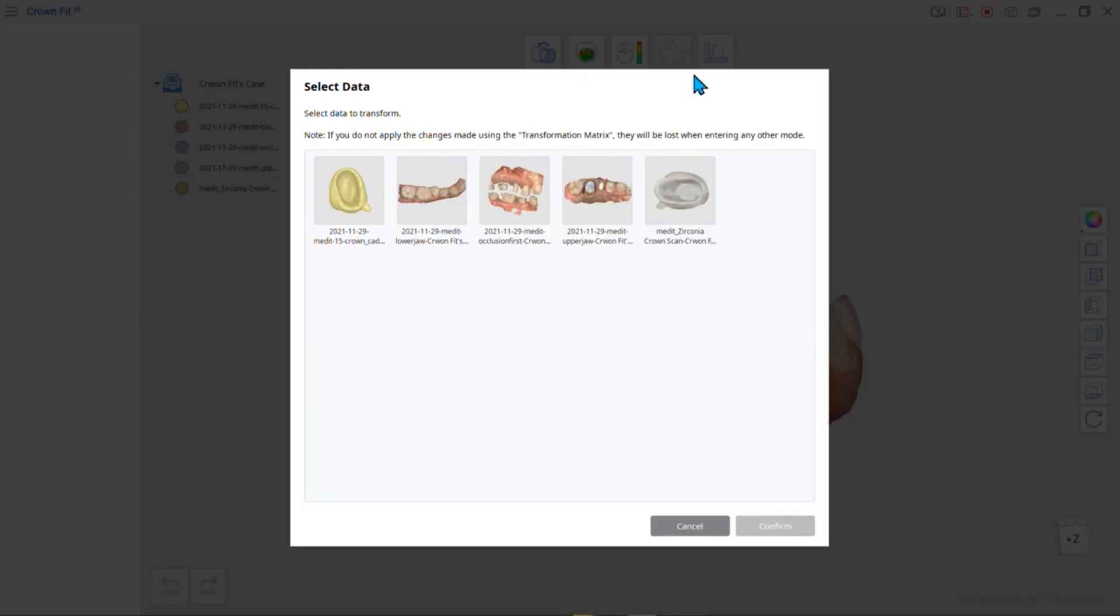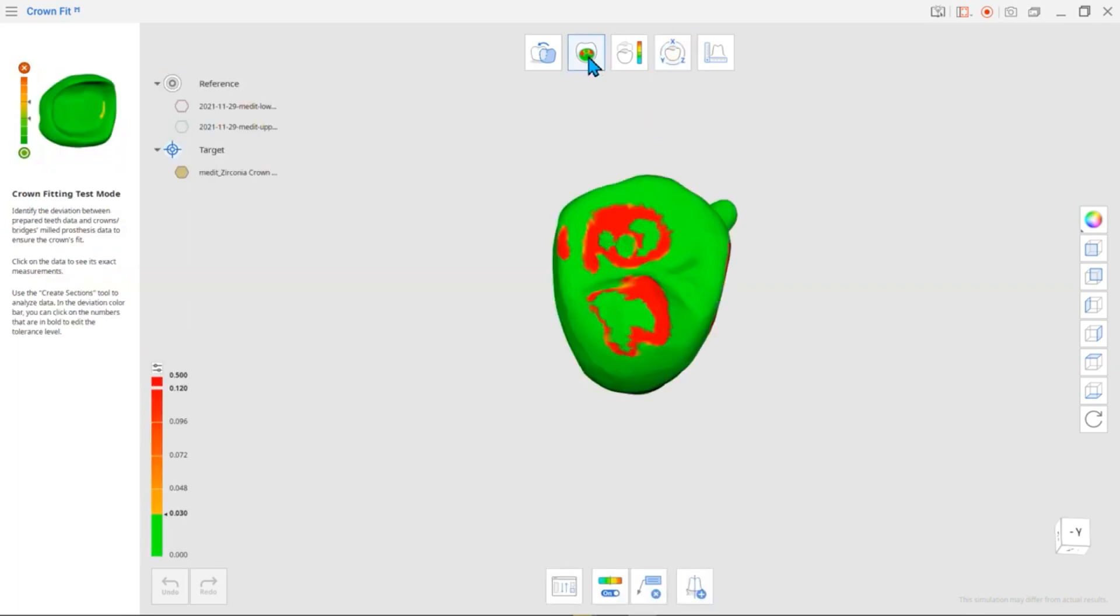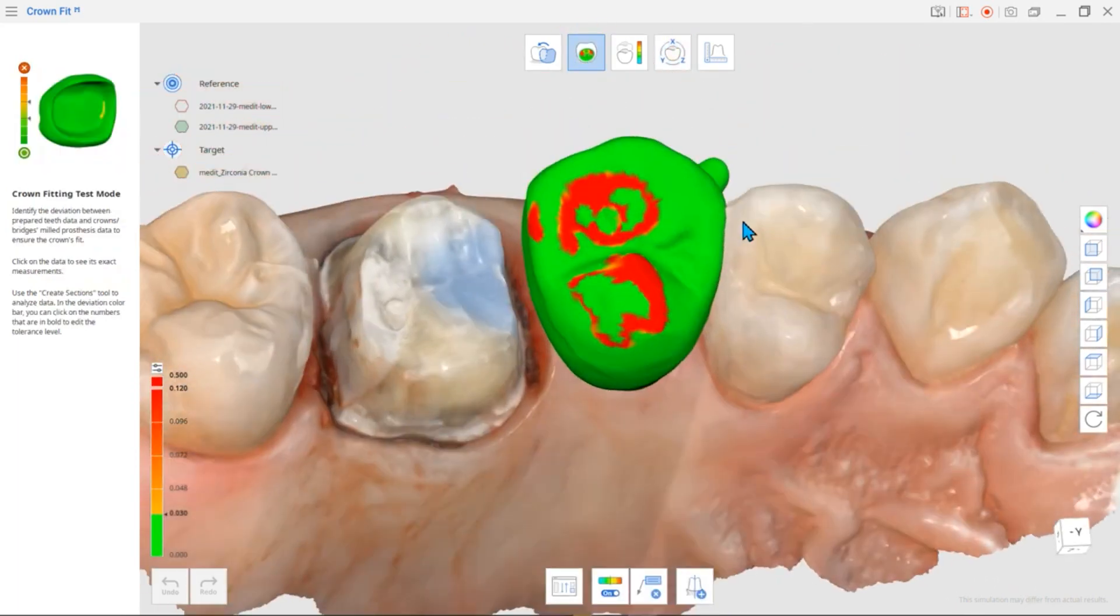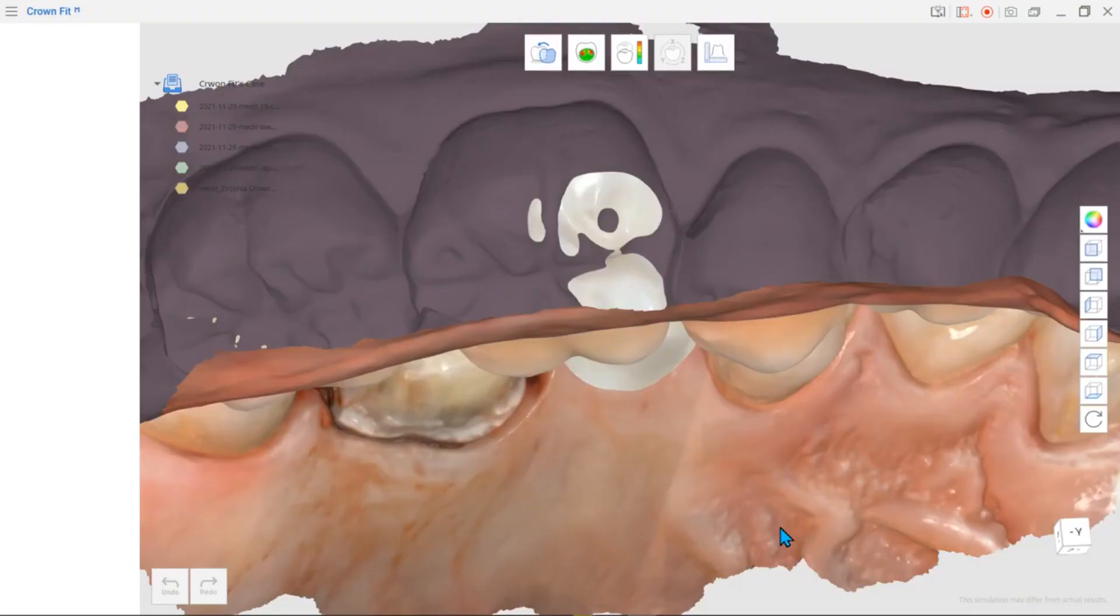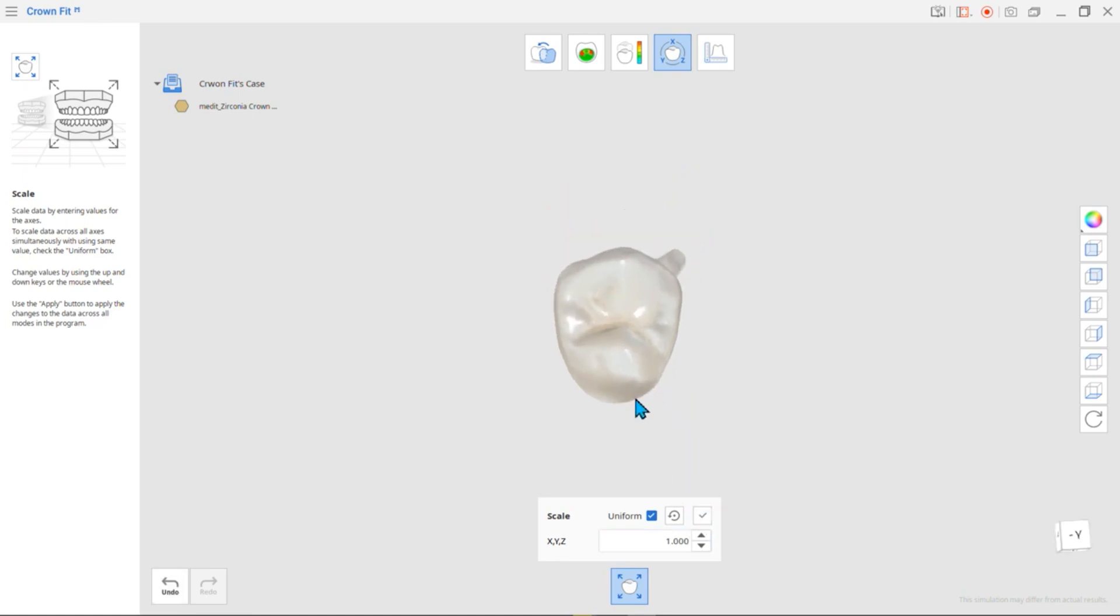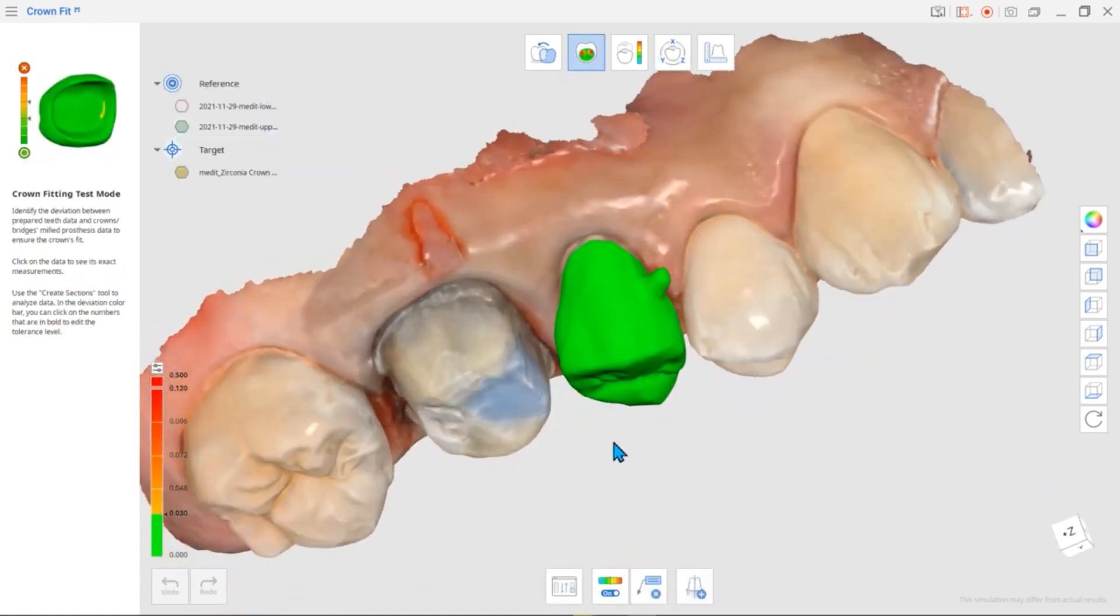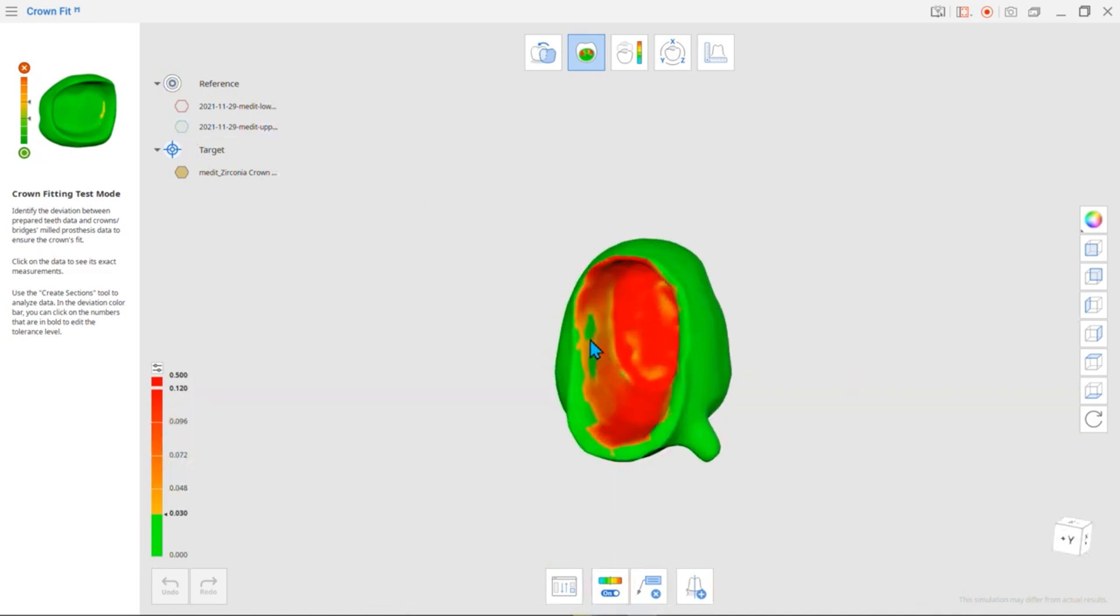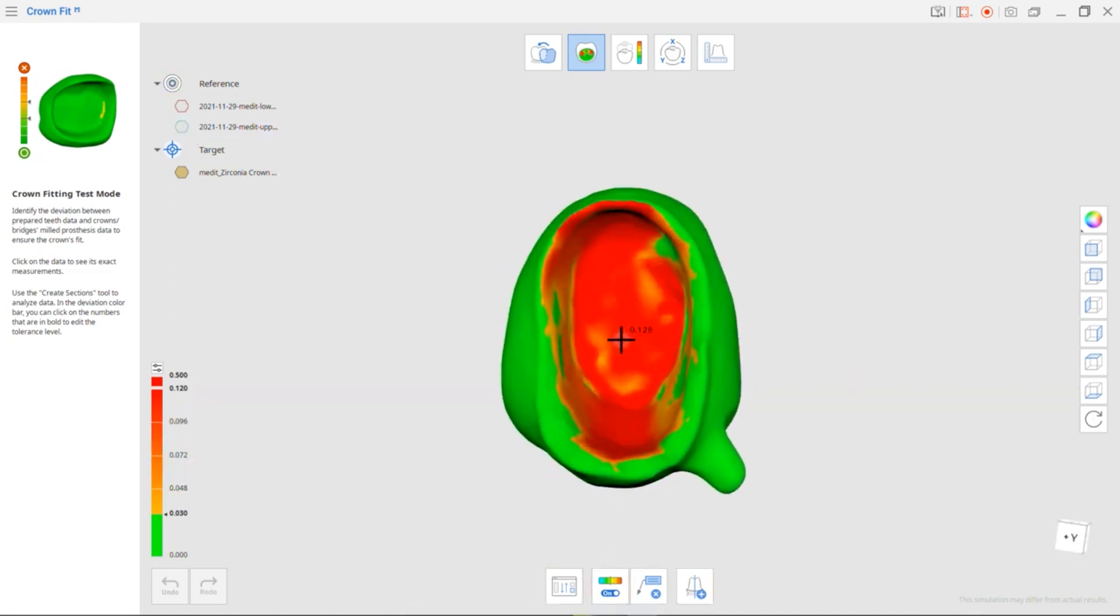Here's an example of another way to use Transformation Mode. Users can compare the oral scan data and pre-sintering crown scan data by applying the Zirconia block shrinkage scale. This will be easier for users to make adjustments to the crown and enjoy a higher quality modelless workflow. You can use this function in a variety of ways.